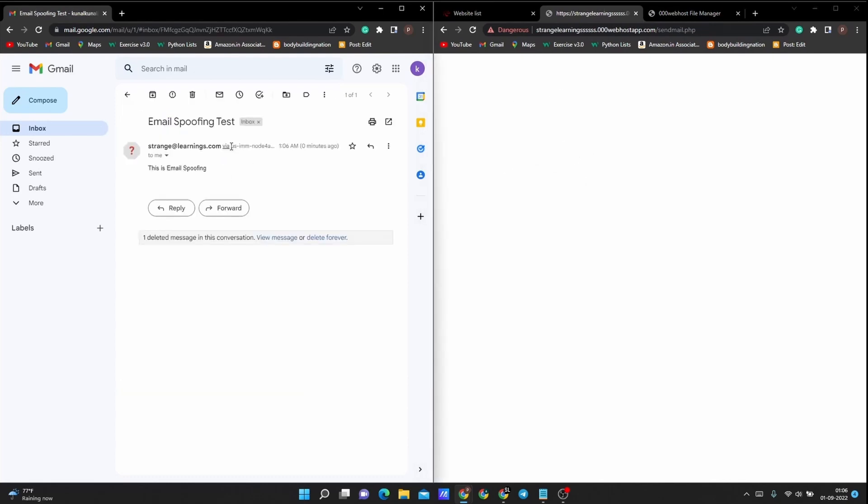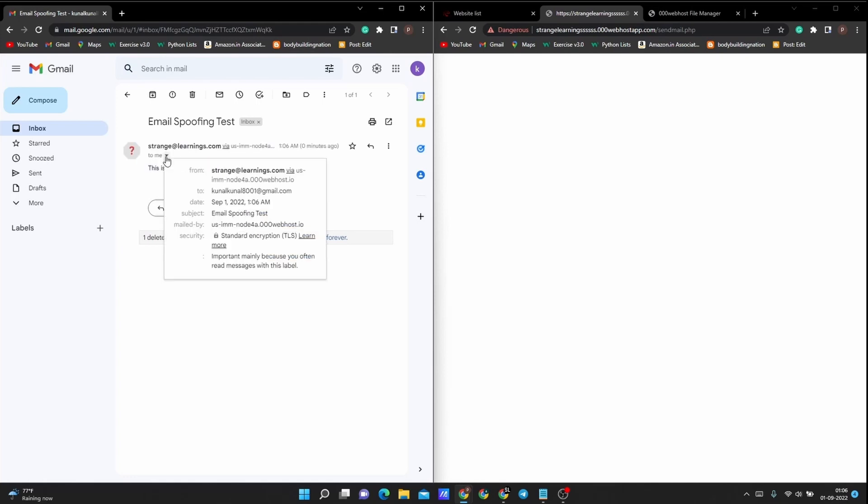You see, right here we have got this email. Right now this says "This is Email Spoofing Test" and it has got from strange@learnings.com.